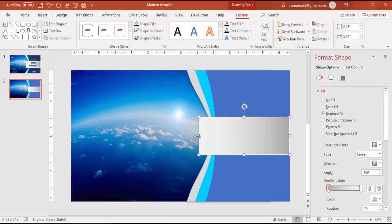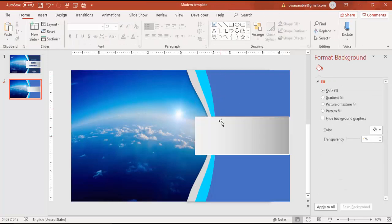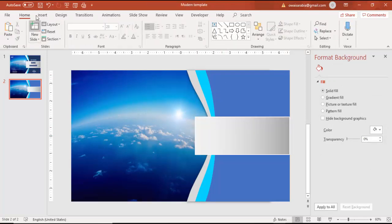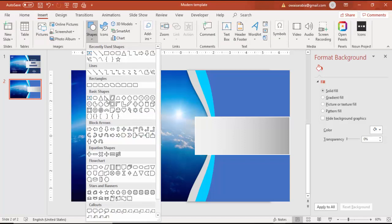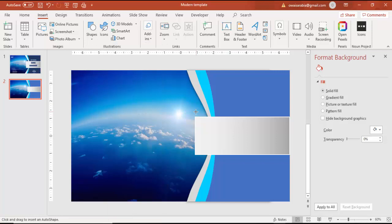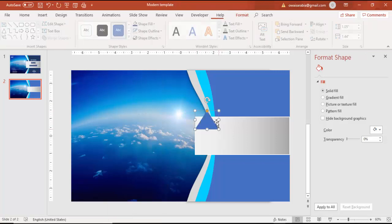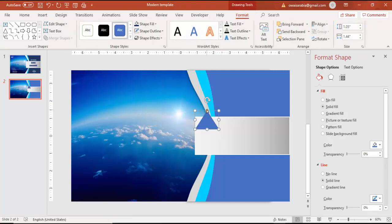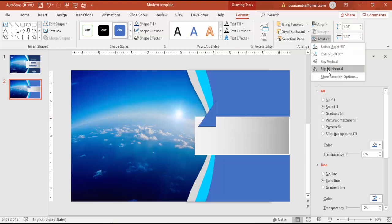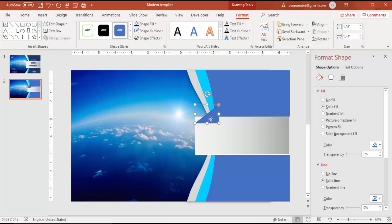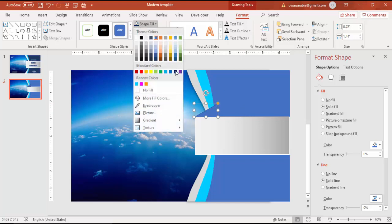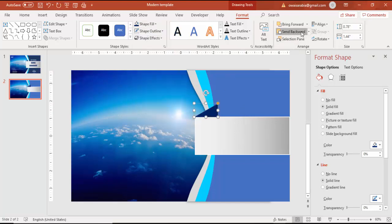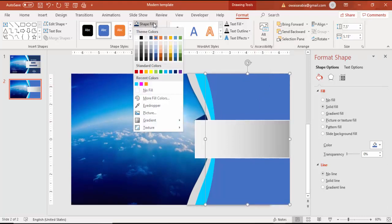To give the 3D effect, use a rectangle. Go to Insert Shapes, select a rectangle, draw it, and drag the points. Then go to Rotate, select Flip Horizontal, bring it here, and align it properly. Give it a dark blue color and send it to back. You can see it creates a 3D effect.